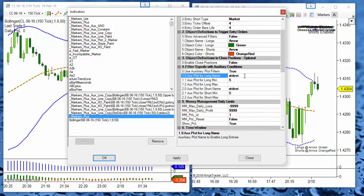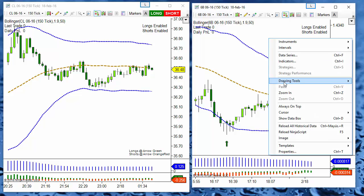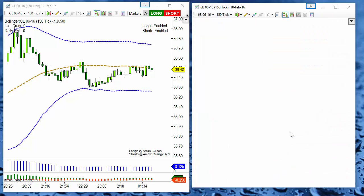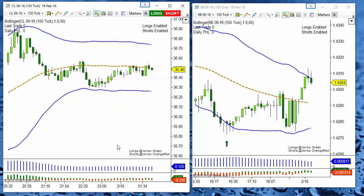Then we need to change the variable name there too. To check that we have everything correct, we reload the NinjaScript on both charts to verify that we don't have any more pop-up errors. This is one of the methods.